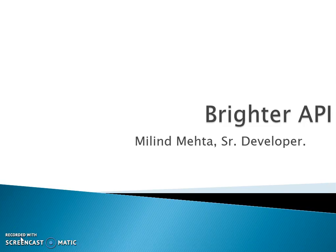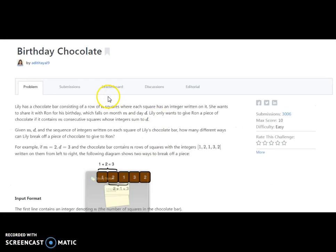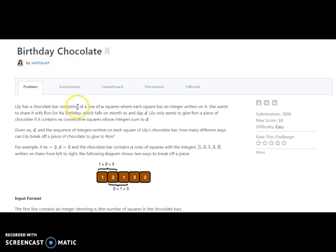Hi, hello friends, welcome to Brighter API. I am Milim Mehta. In this tutorial we are going to learn our next HackerRank challenge: Birthday Chocolate. So let's go to our HackerRank account. This is the algorithm section — Birthday Chocolate — our next implementation challenge.